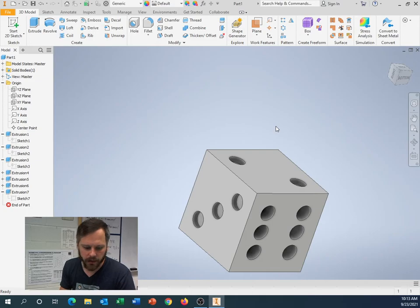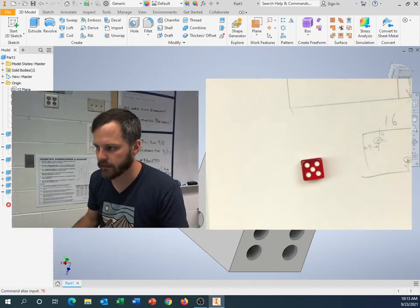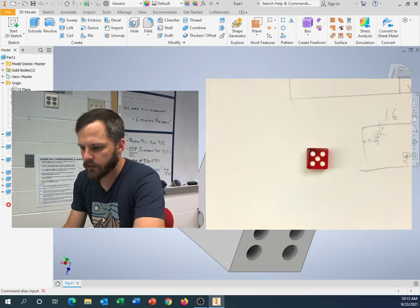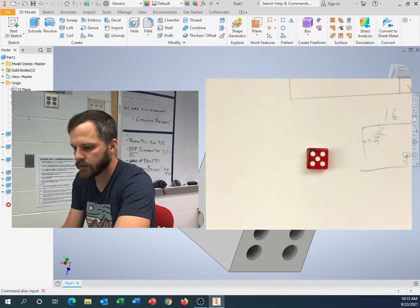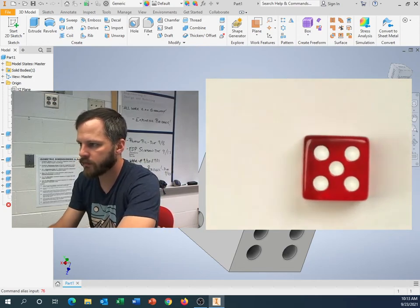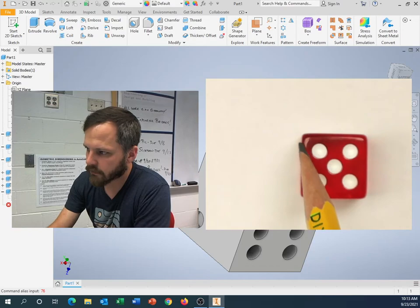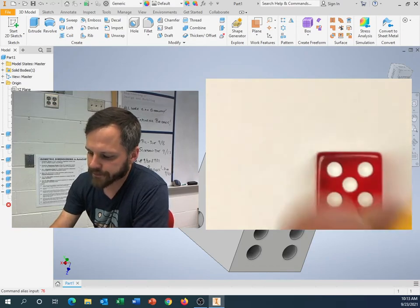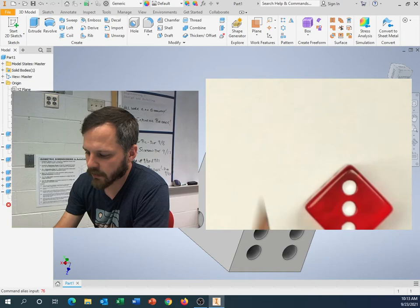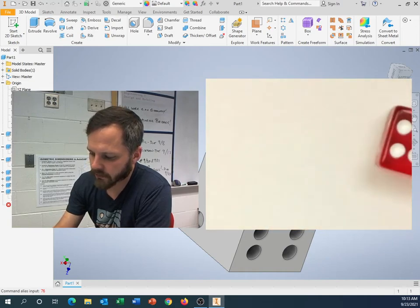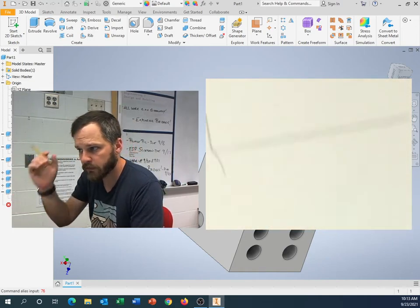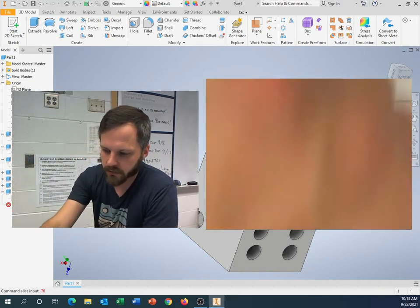So when I have some dice right here, this is not a perfect edge right here. This is actually kind of rounded over ever so slightly. Everything is rounded over ever so slightly. So let's do that on ours.